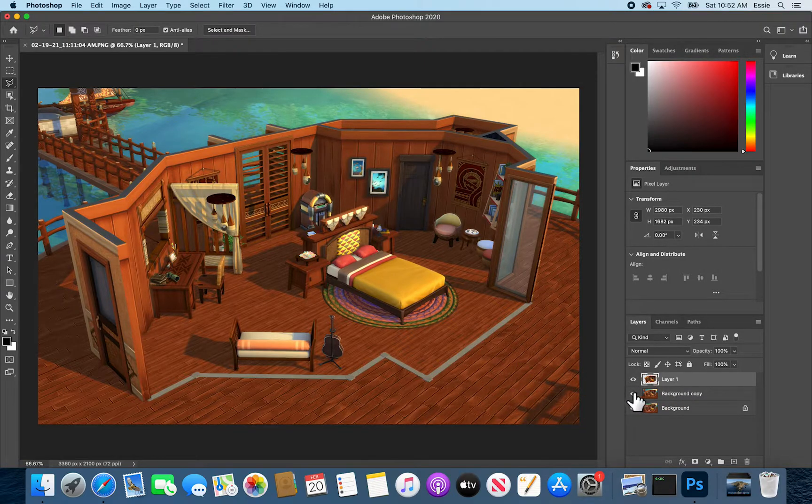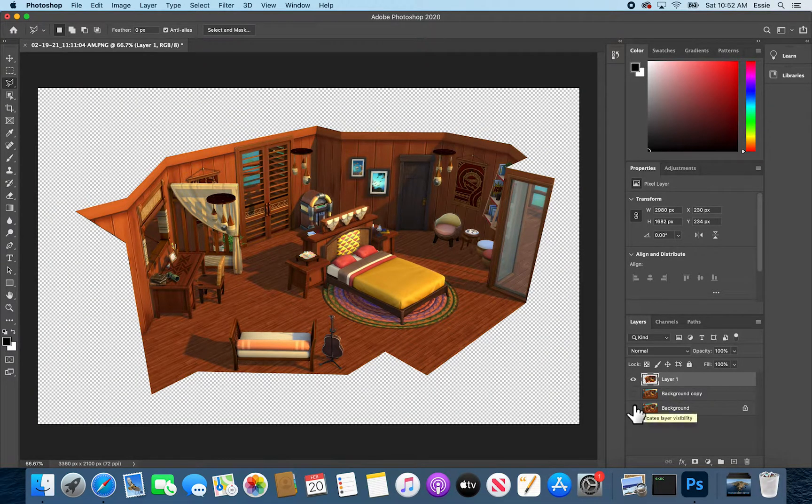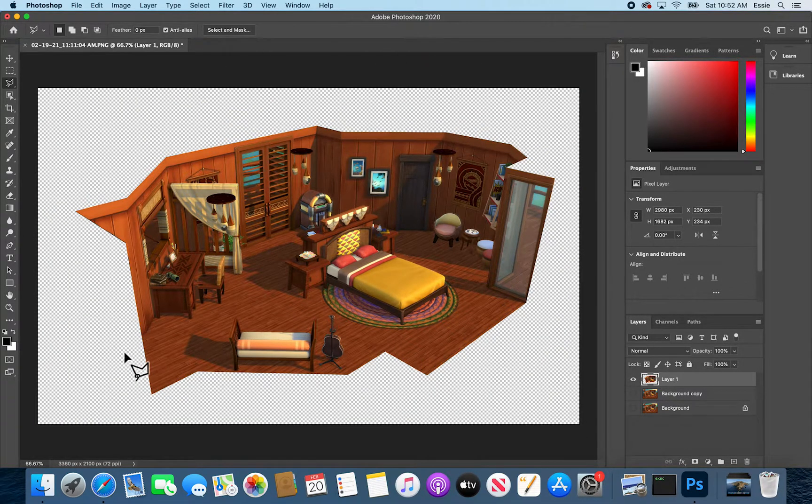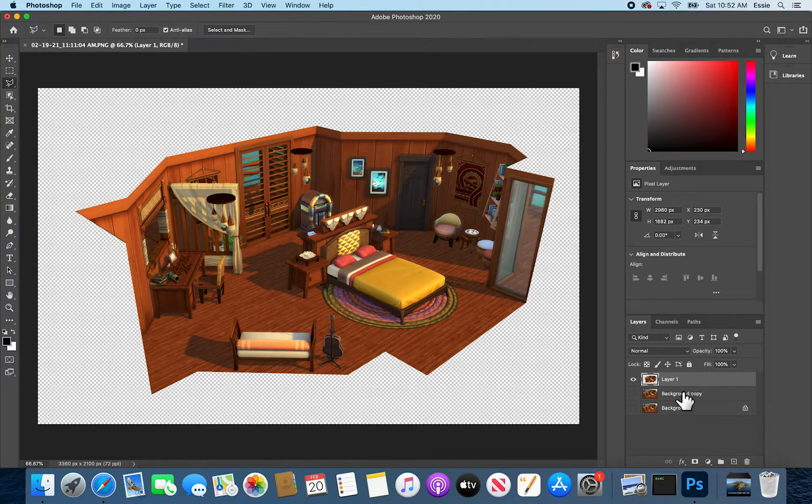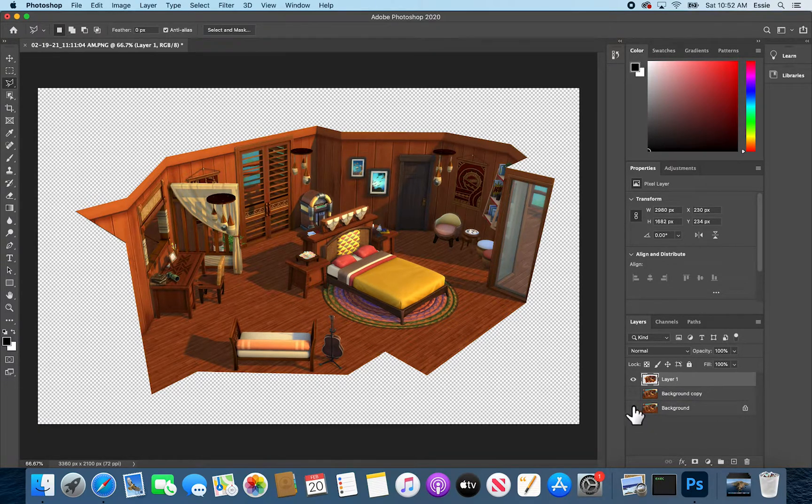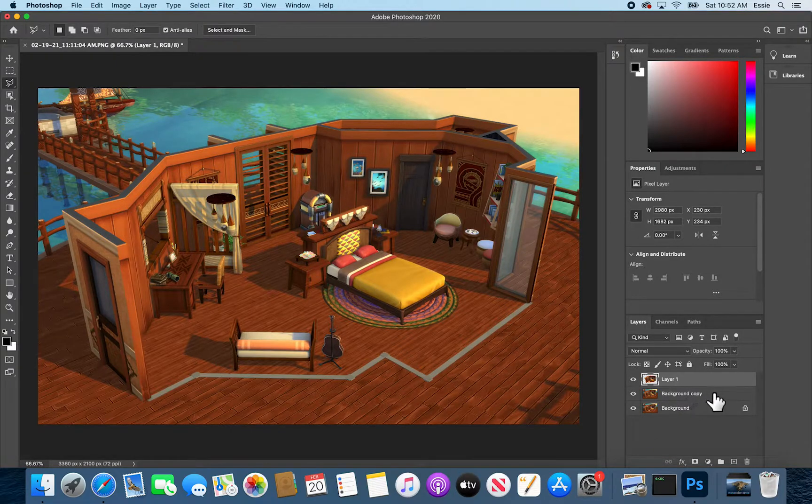That little checkerboard pattern means it's transparent and showing these layers underneath. So if we click these eyeballs you can see that the whole screen here is the checkerboard representation of transparency and that there's nothing showing underneath.